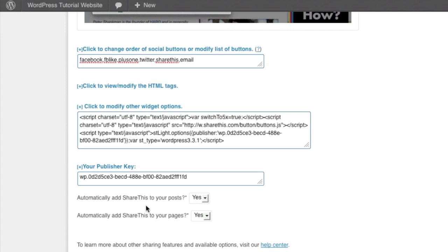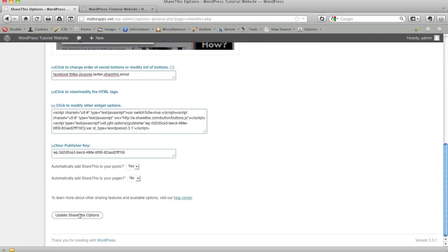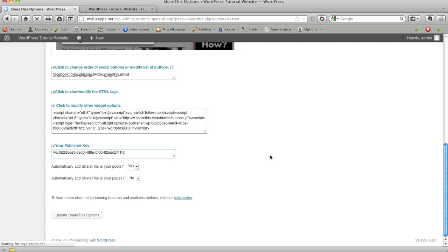And the sake of our website, I just want to show them to you on the post. I'm going to set my pages to no and leave my post set to yes. Once I've completed all these settings, I'm going to click the update, share this options.